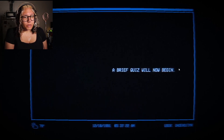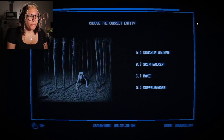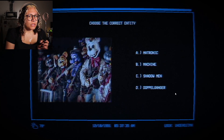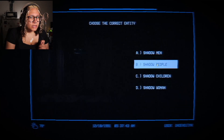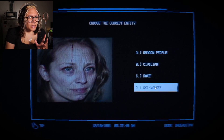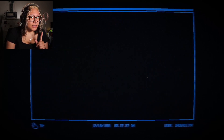A brief quiz will now begin. Wendigos — I'm pretty— oh fuck, this one's timed! This is a Rake. Did that— Matronic. What the fuck, I don't remember what this one is — Skinwalker? Civilian... skin skin skinwalker. Rake. That's a Rake.